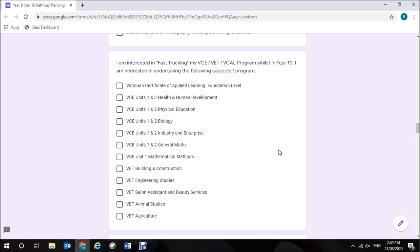For students who are interested in fast-tracking their VCE, VET, or VCAL program whilst in Year 10, you may select one of the subjects here. This is not compulsory. If you are interested in the Victorian Certificate of Applied Learning at Foundation level at Caruso College for Year 10, all you need to do is select that box.